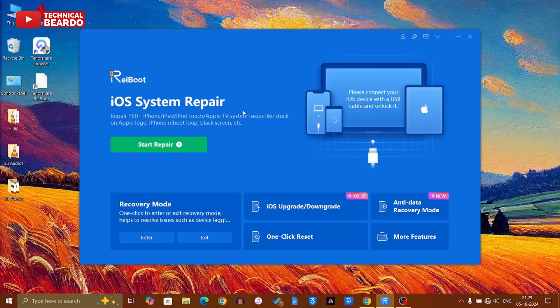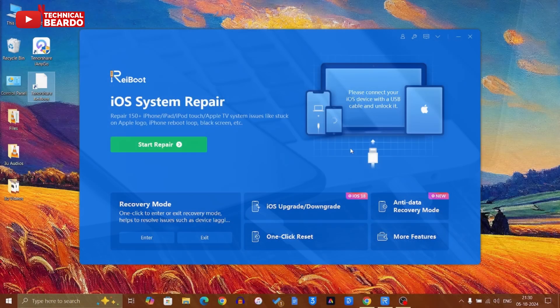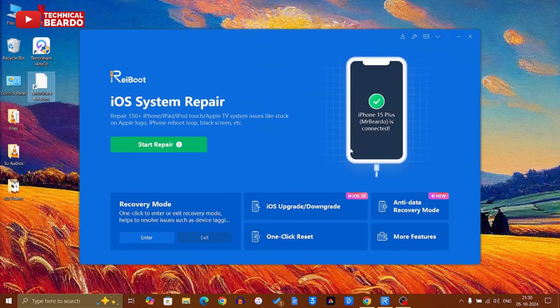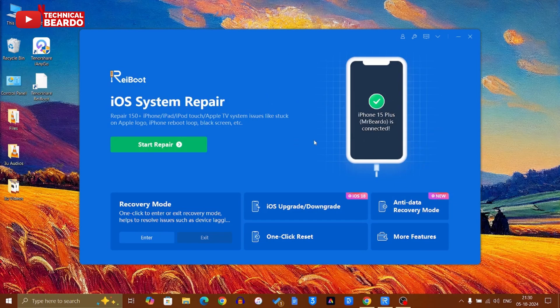Tenorshare ReiBoot is open and here you will see that on the main page or main home screen there are multiple options given to you, and one of them will be iOS upgrade or downgrade. Just go ahead and click on that.